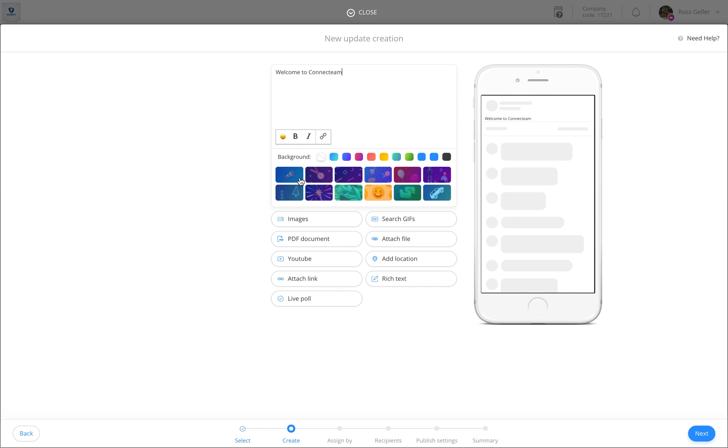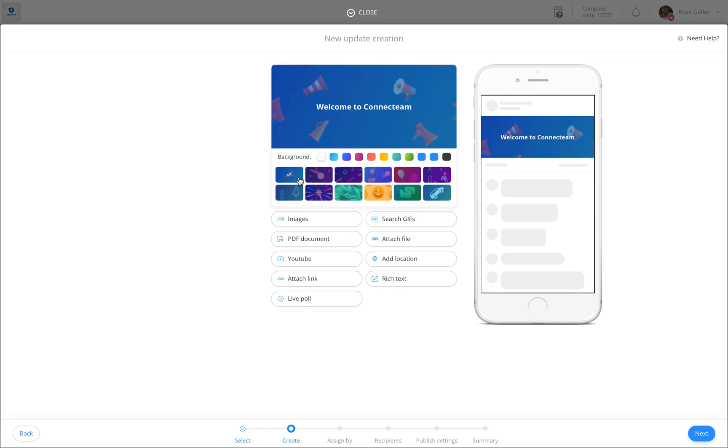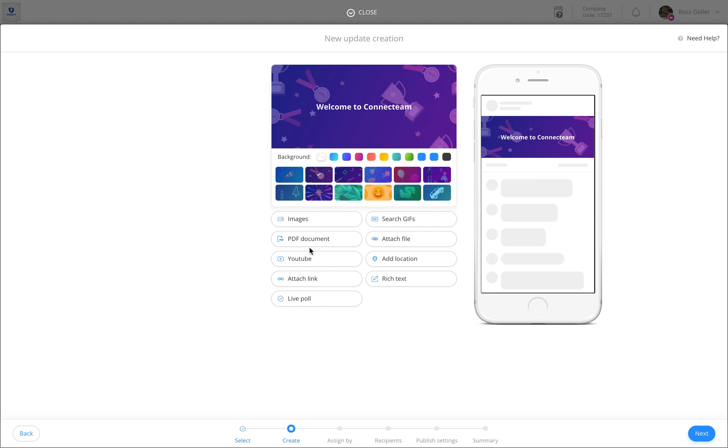Once here, select the relevant background you wish to choose and add an image, PDF document, or a YouTube video - anything you would like. Once you are happy with your update, click on the next button.